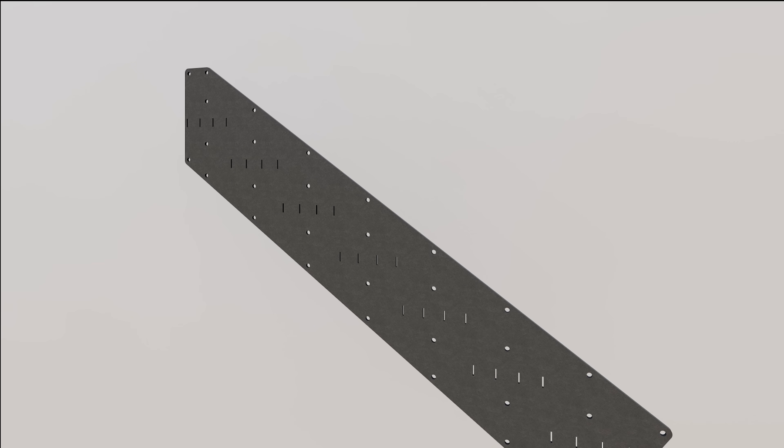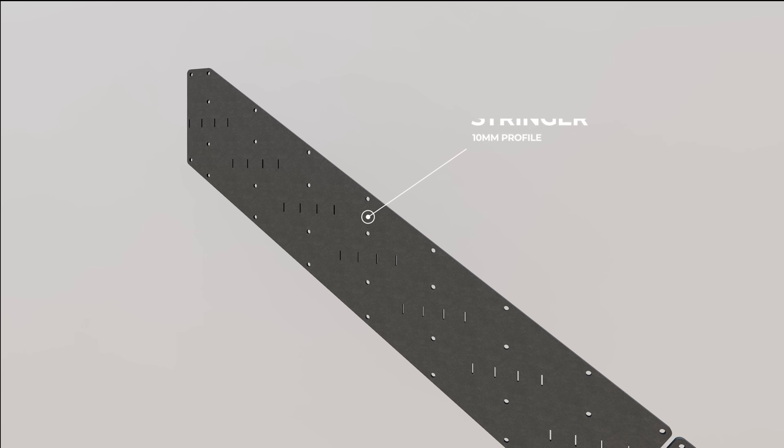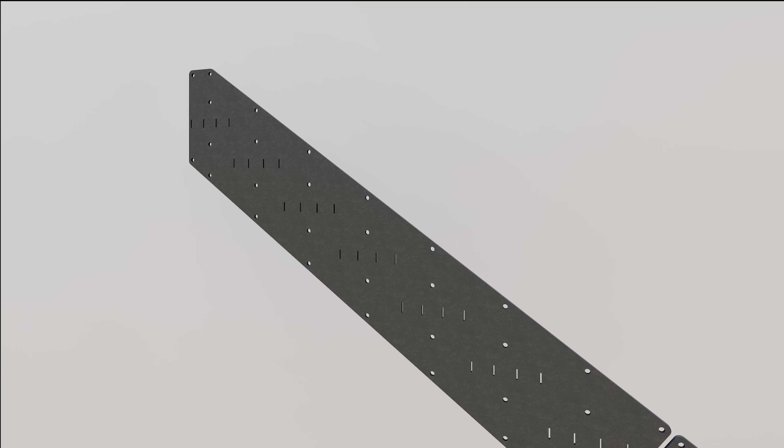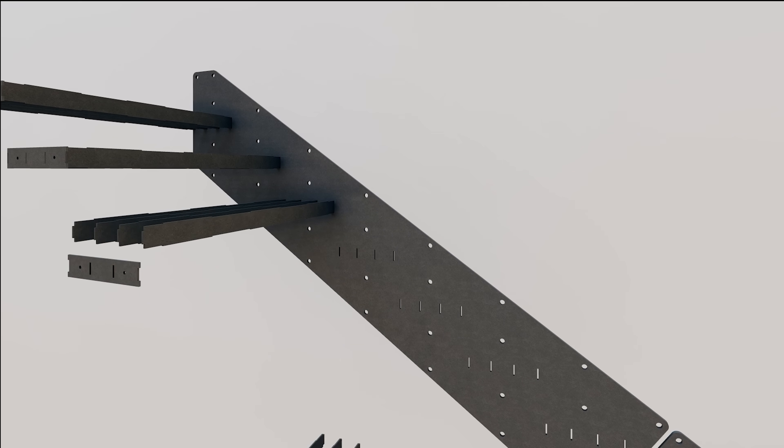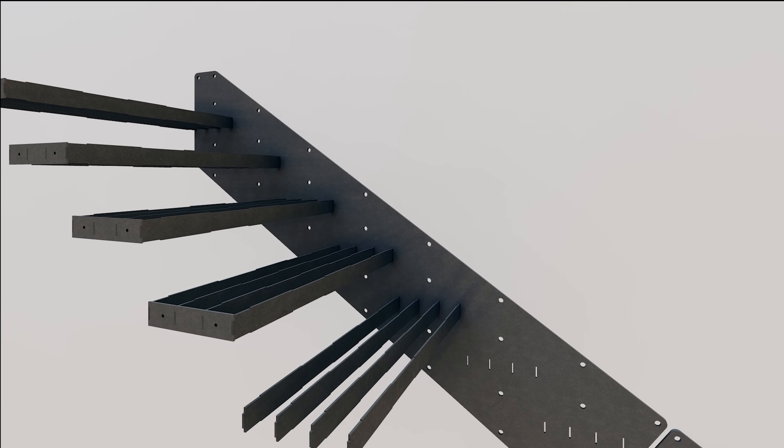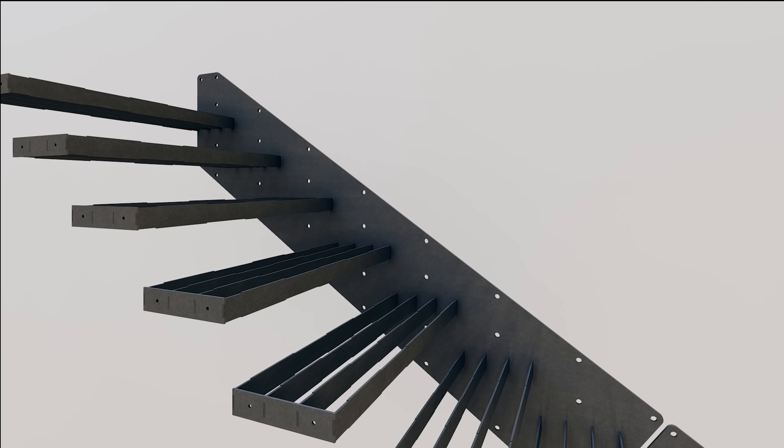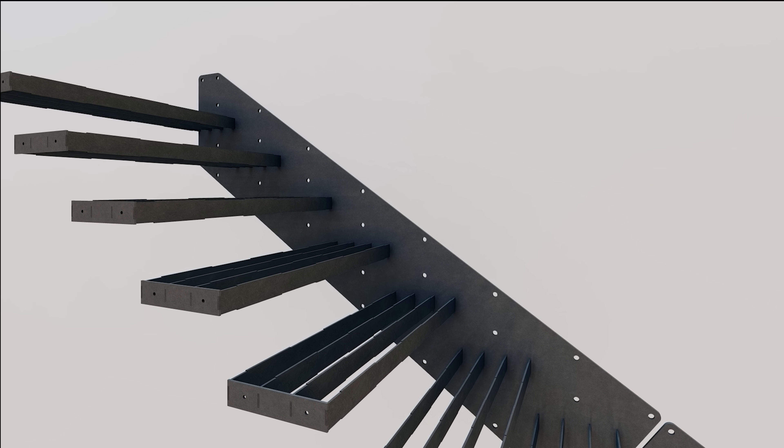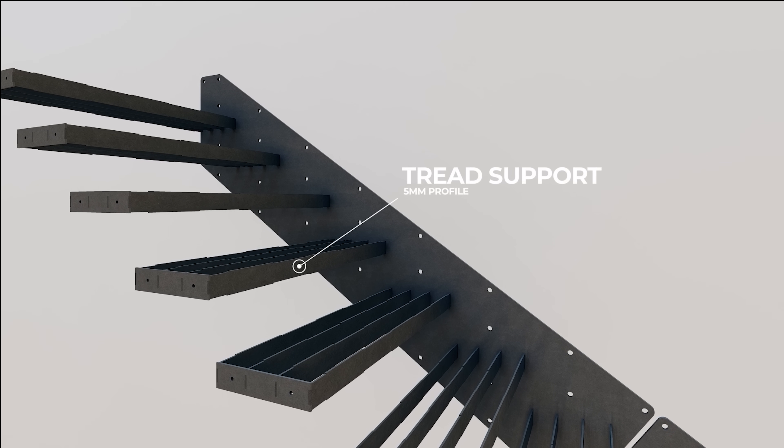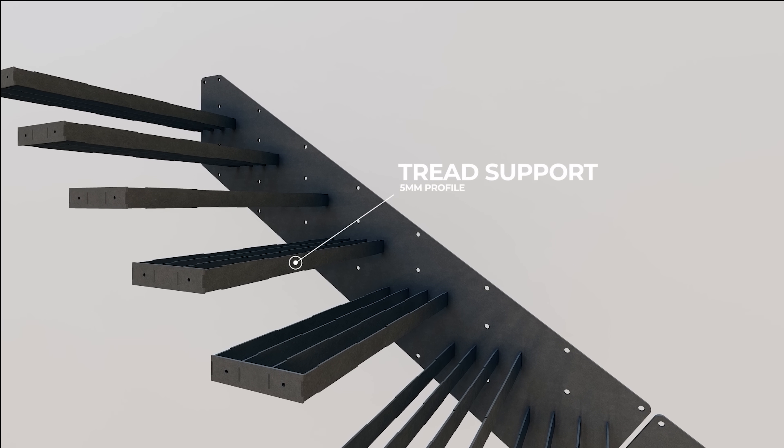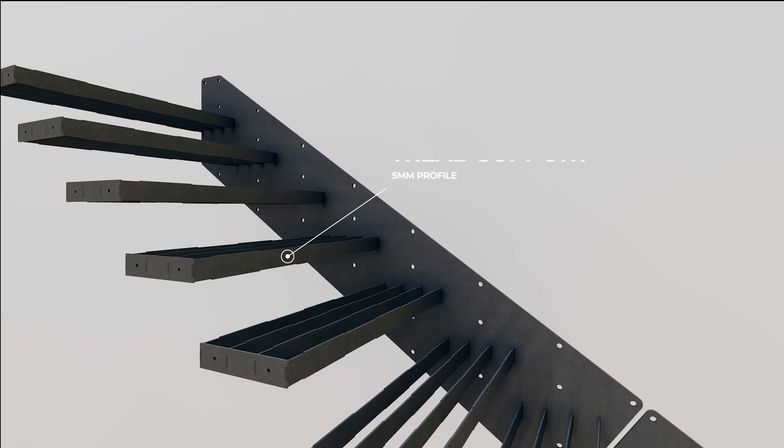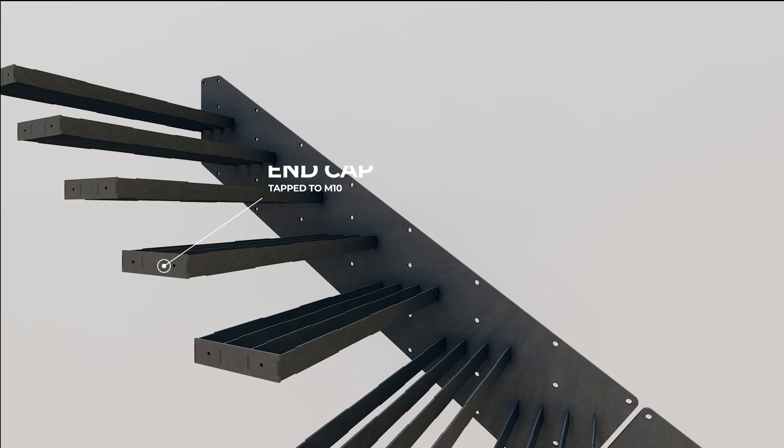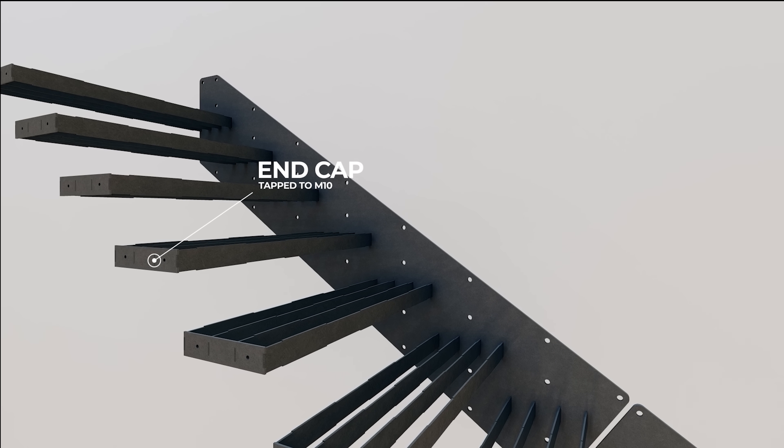With the main variables now calculated let's move on to the staircase support structure assembly. First we have the stringer. This is the backbone of the assembly which needs to be strong enough to withstand all stresses and rotational forces introduced during everyday use. Next we have tread supports that provide the main support for the cantilevered step. At the end of these treads there is an end gap with threaded holes providing a fixed point for the glass balustrade.